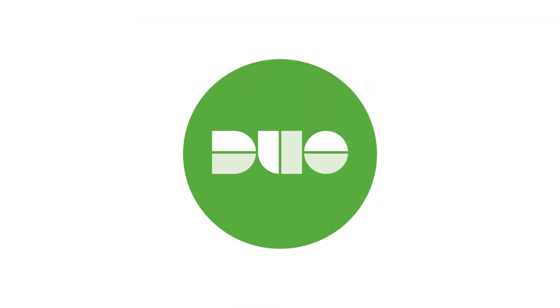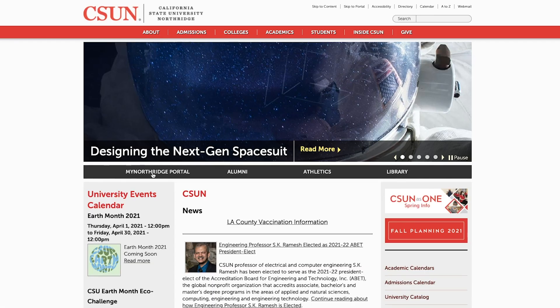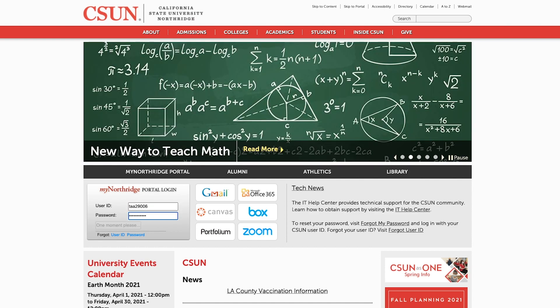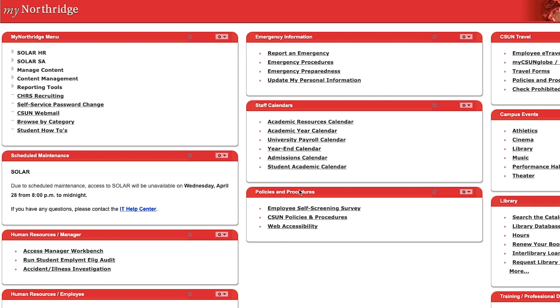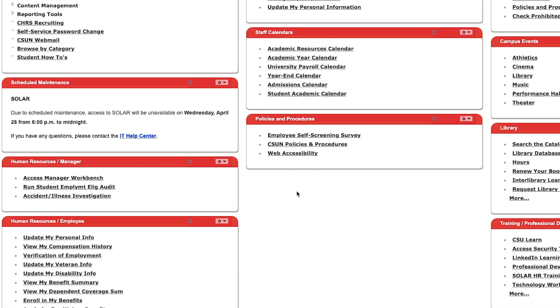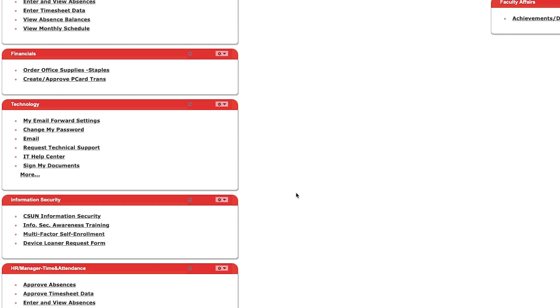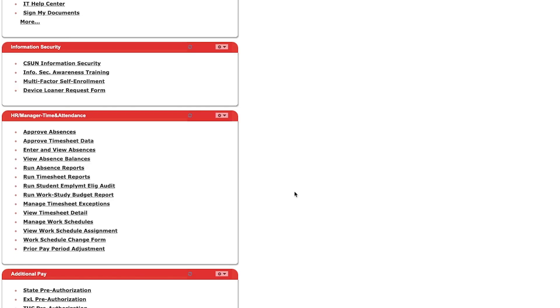To self-enroll in Duo, visit MyNorthridge Portal and log in using your CSUN credentials. Scroll down to the Information Technology page list, and then select Multi-Factor Self-Enrollment.